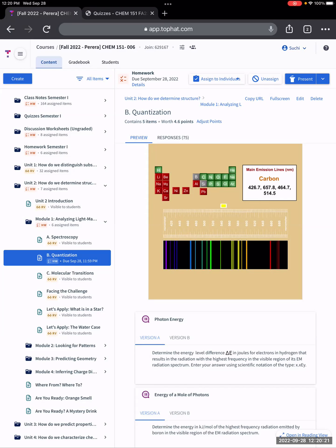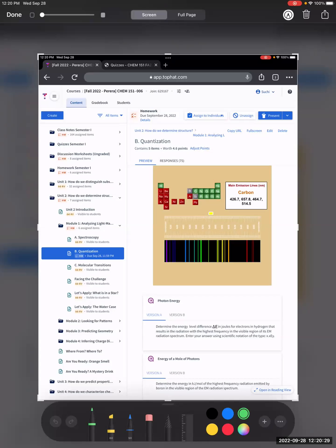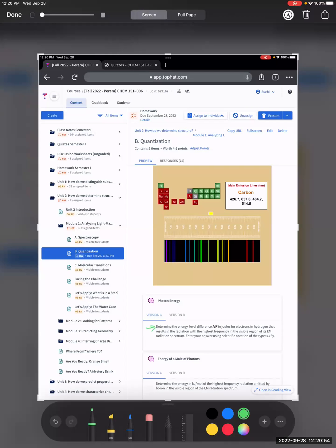Okay, so we have carbon over here. We see that we have a lot of emission lines here, meaning carbon is emitting at each and every wavelength indicated. There are main emission lines and they give us some values. There's a question: determine the delta E for electrons in hydrogen that results in the radiation with the highest frequency.